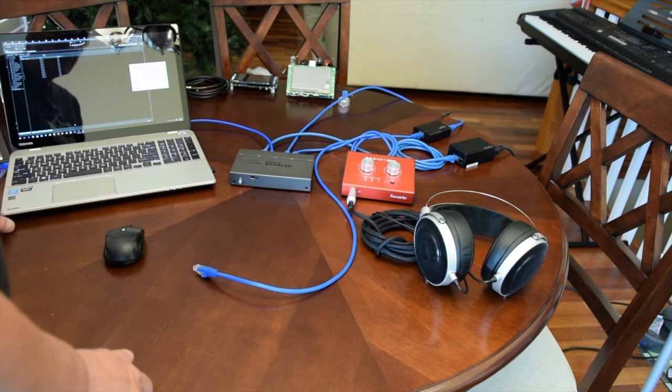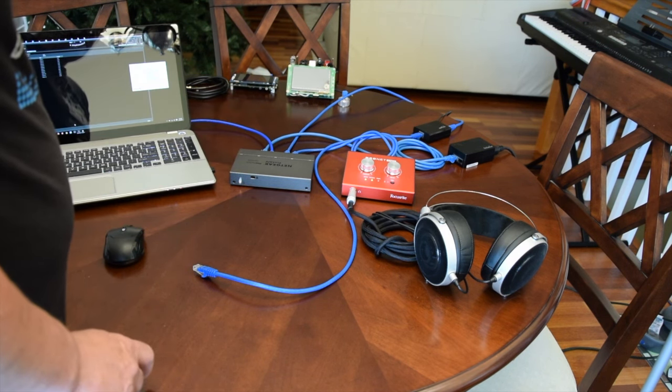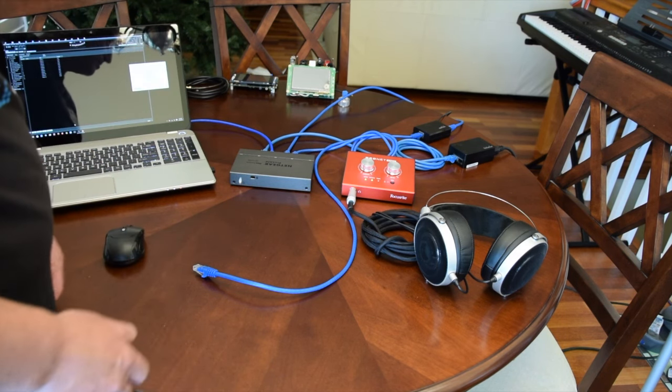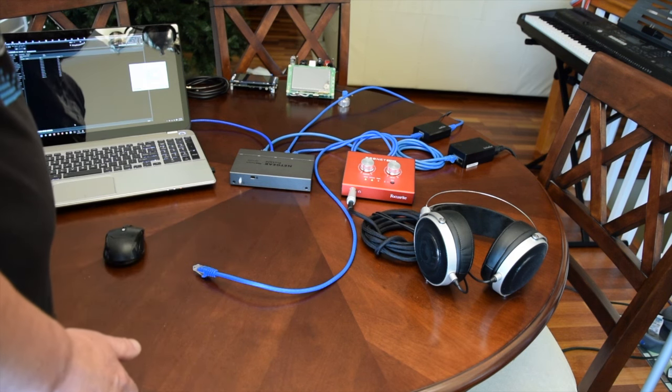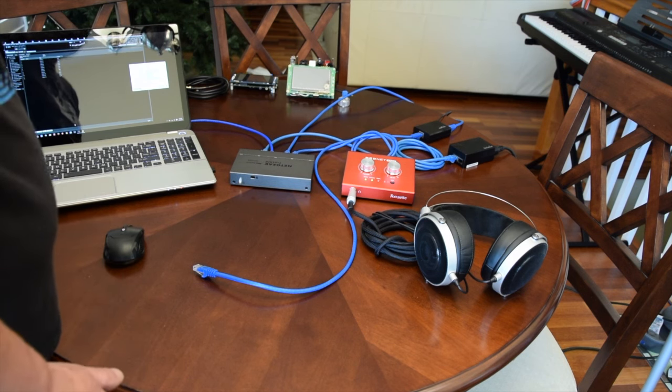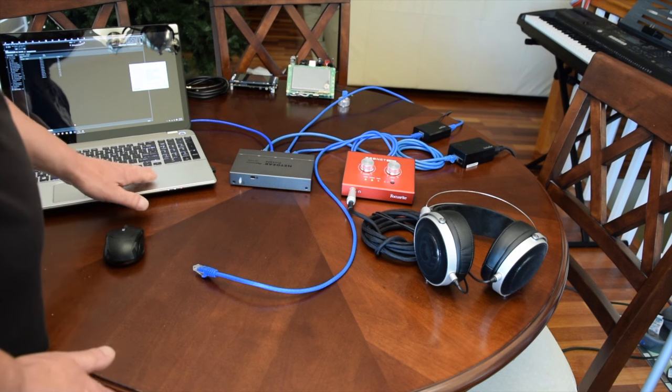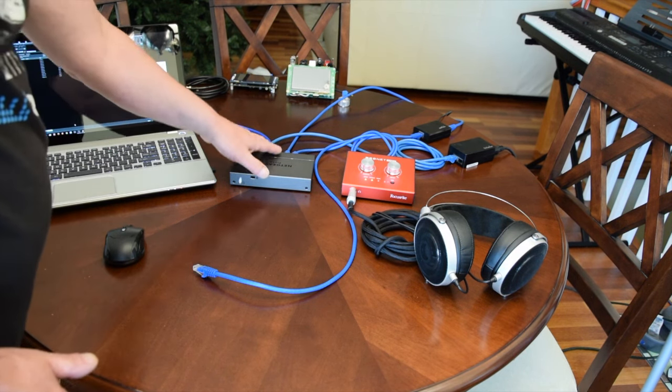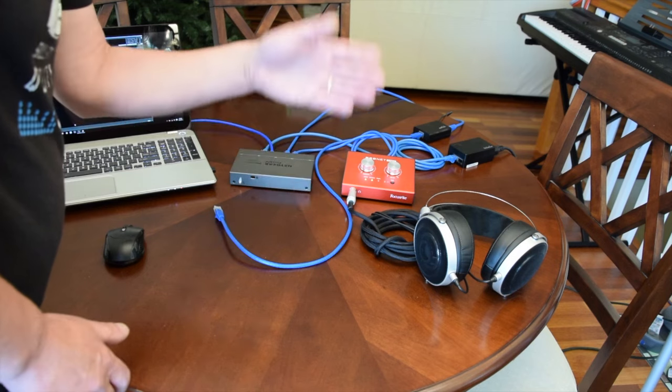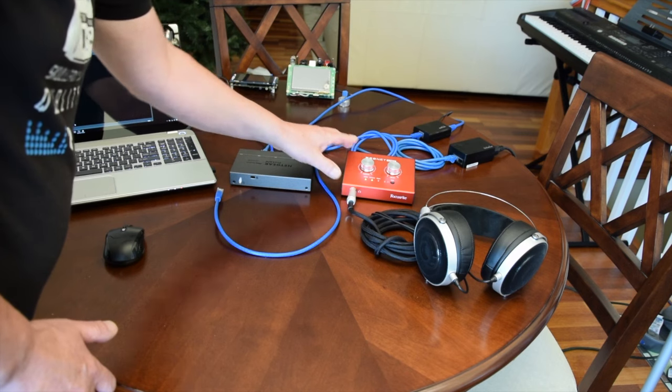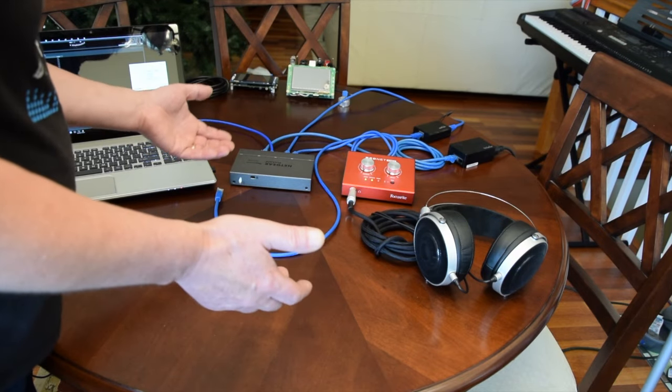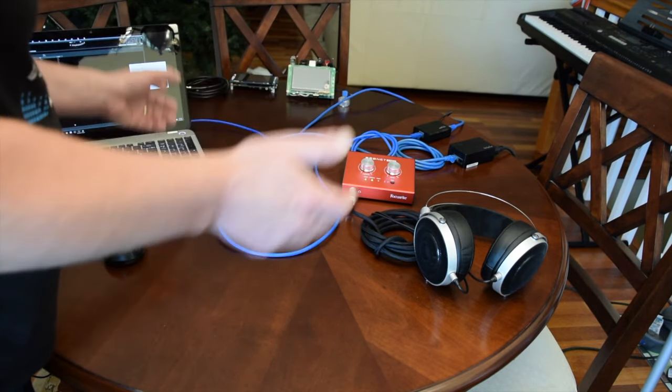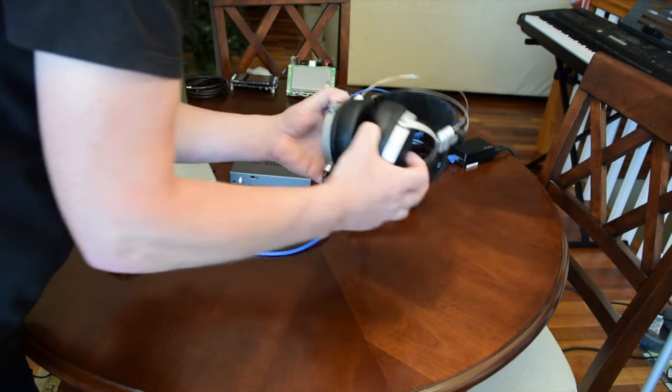And you need also a source. Dante is developed, provided, licensed by a company called Audinate. They provide also a virtual sound card called DVS, the Dante Virtual Sound Card. That means you can turn your PC into a Dante player, and then the audio goes over the network via your Ethernet cables to a Dante receiver. This receiver can be network audio out to AS3, SPDIF, or whatever. In this case, it's an output to the headphone.